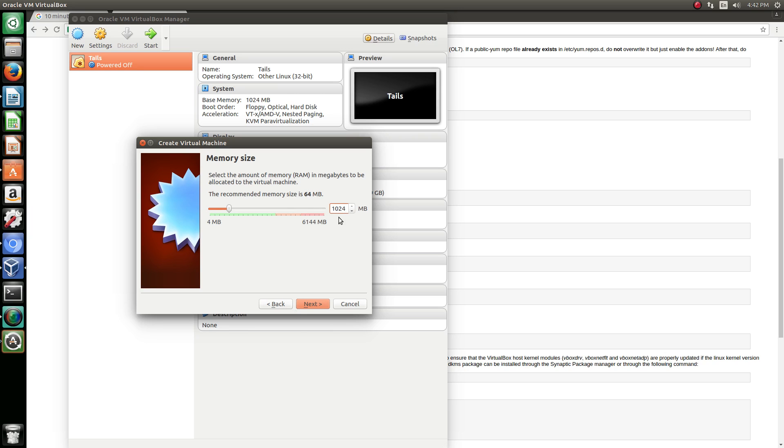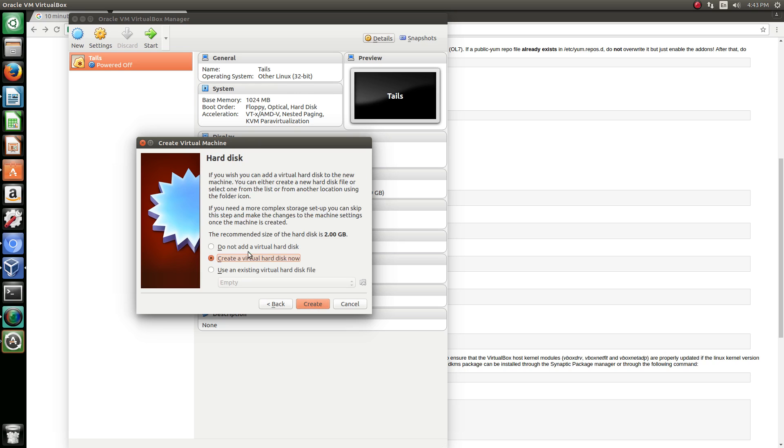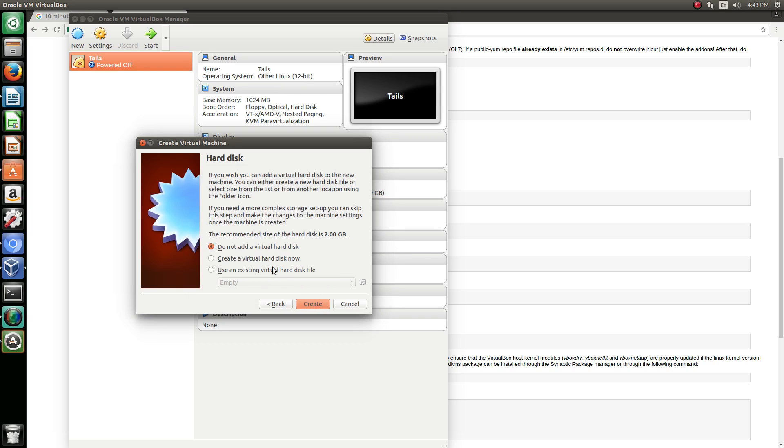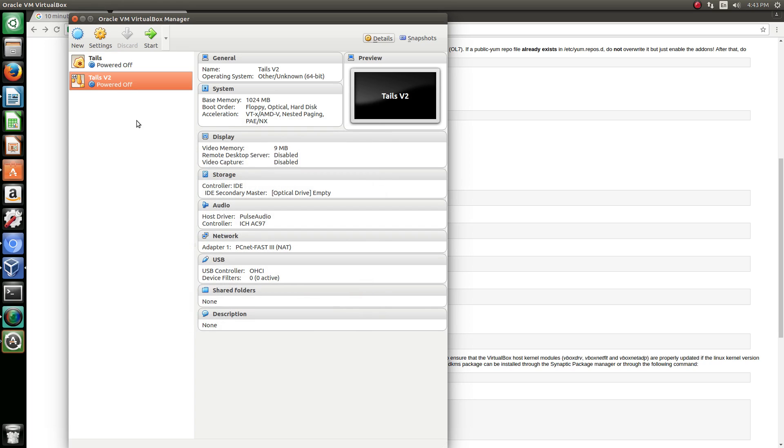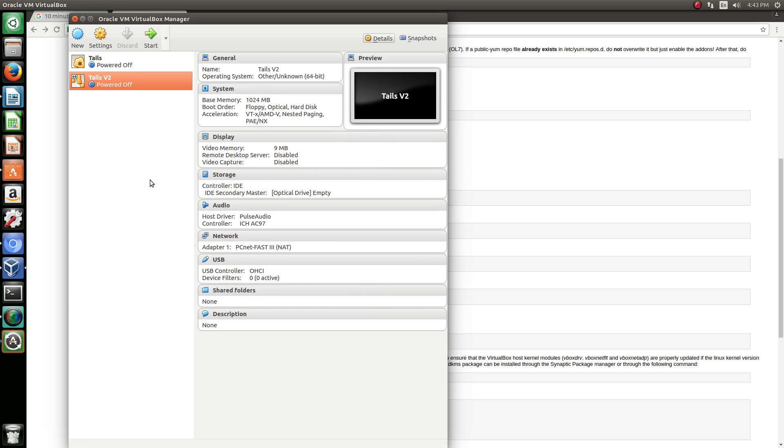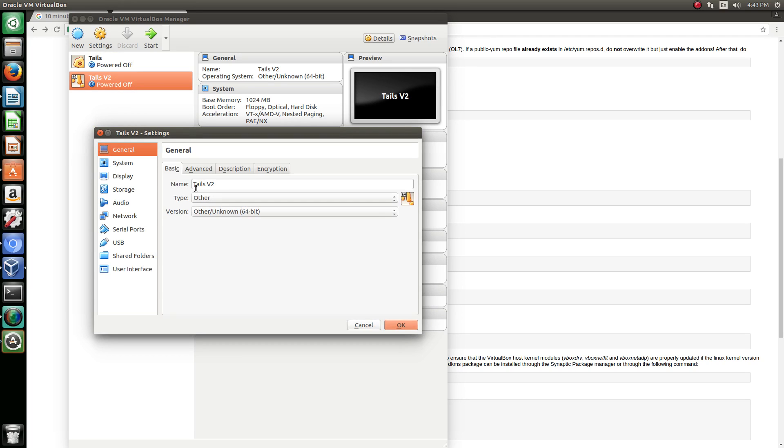So we're actually not going to add a virtual hard disk. We don't want a virtual hard disk because we do not want to save anything. That is the point of Tails. We're going to continue. It's going to take a second. All right, we have Tails in here. Now we're going to open up the settings.